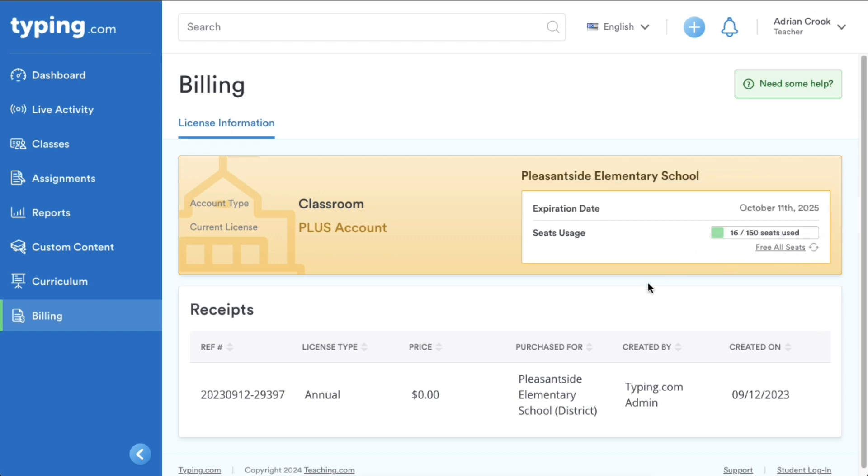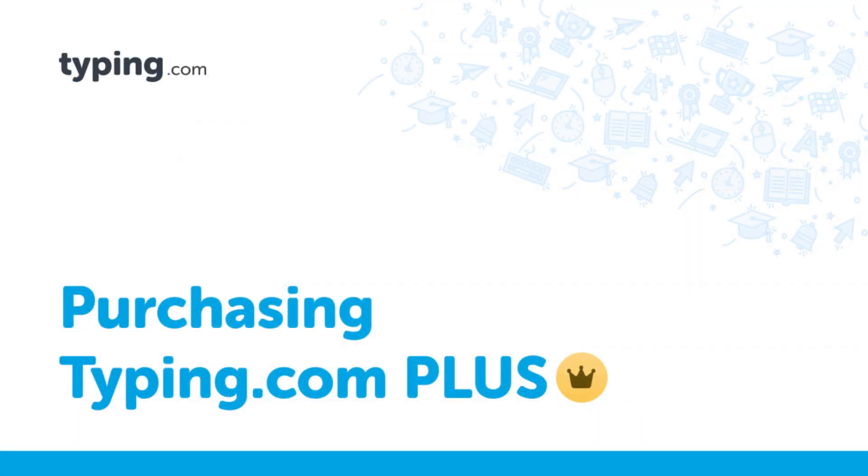Finally, in the receipts section, you can view a history of all your purchases. And that's a quick walkthrough of how billing works on Typing.com.